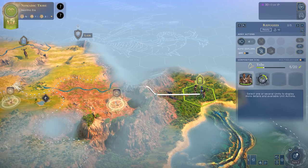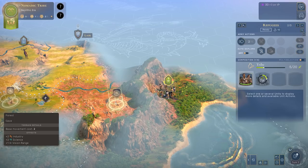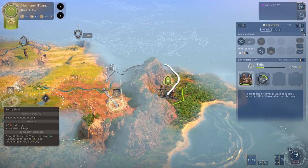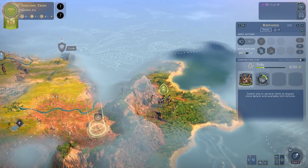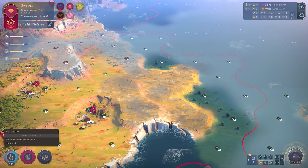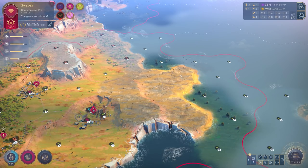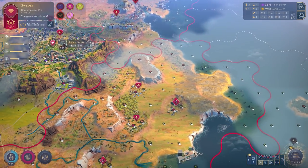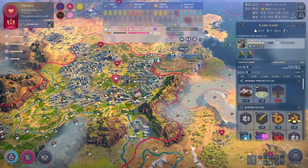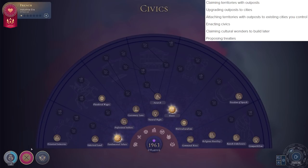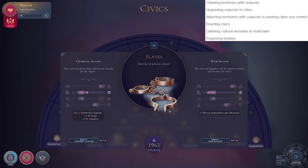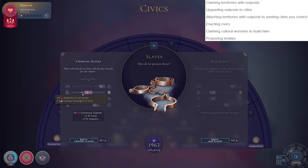Let's move on very swiftly to spending influence in humankind. At the very basic level, how do you spend this fascinatingly interesting currency that feels a lot like culture from Civilization V and Civilization VI? Well, broadly, you spend your influence just as you would spend money, largely on things like claiming territories with outposts. To first establish that outpost, it'll cost you, and it'll also cost you to upgrade that outpost into a city.